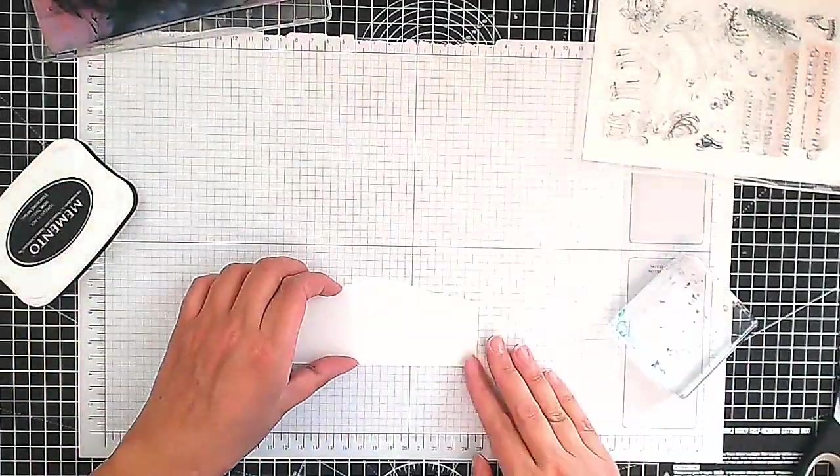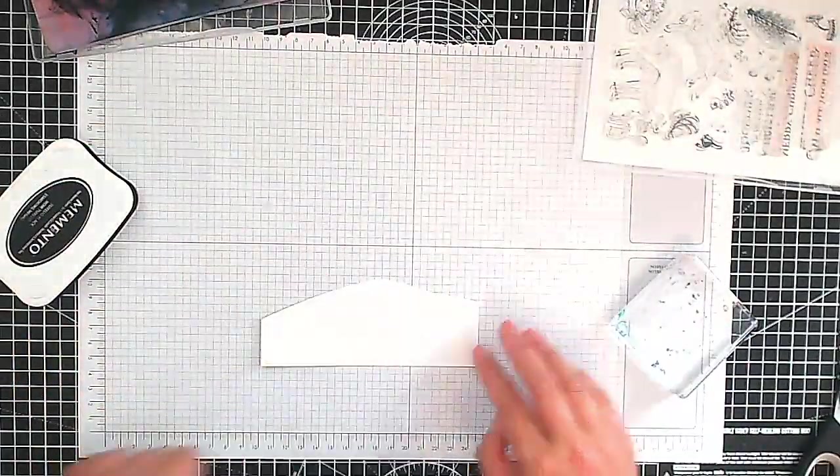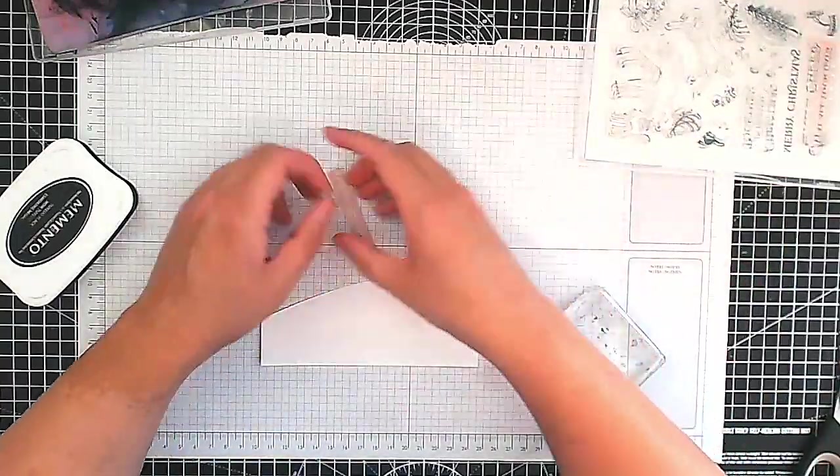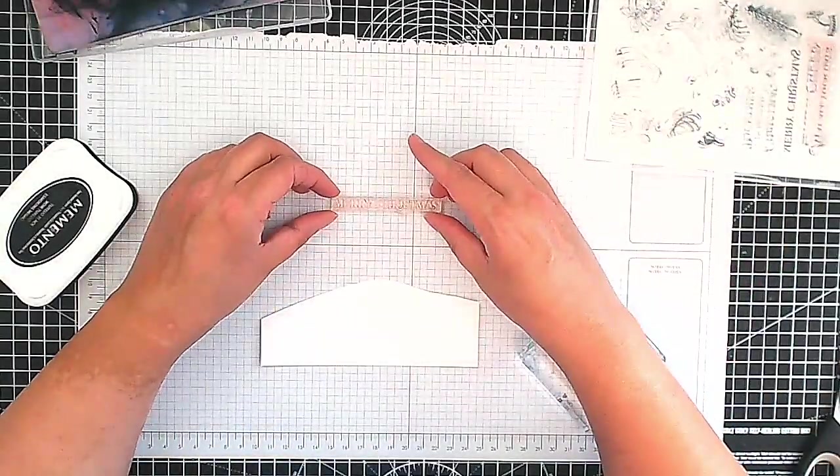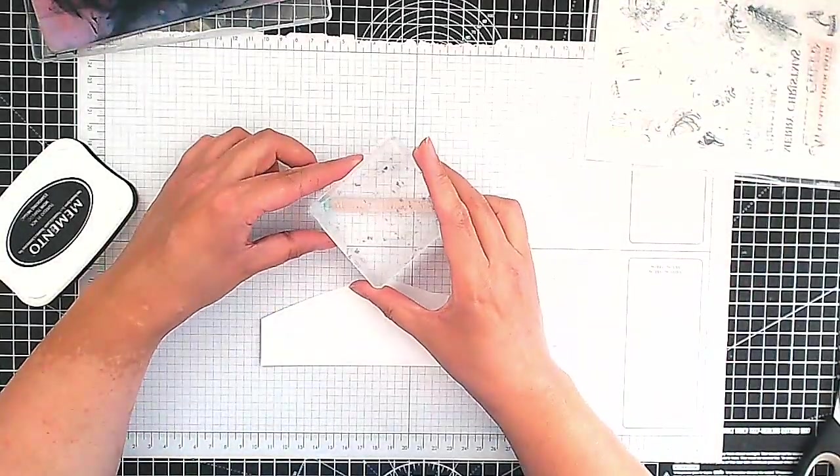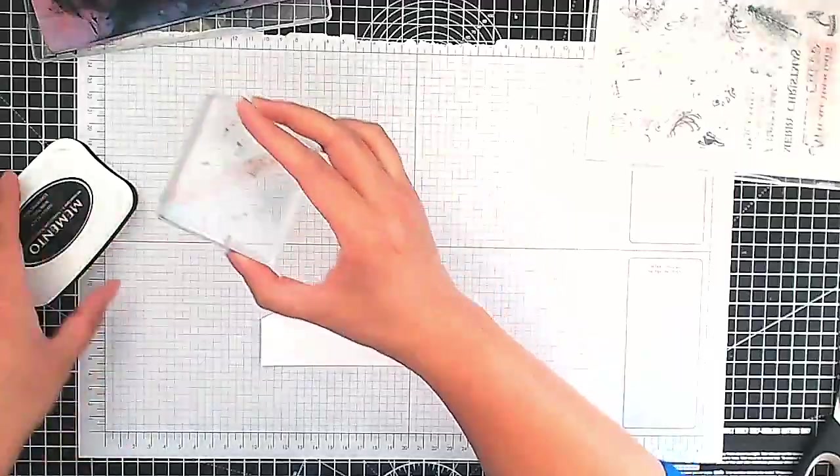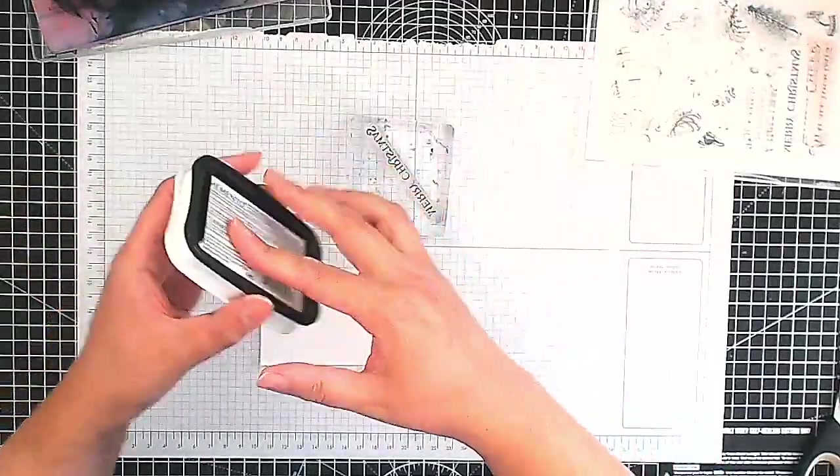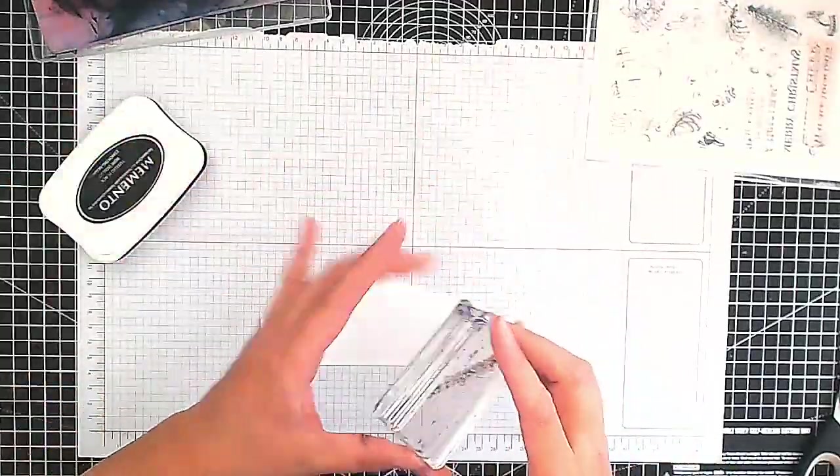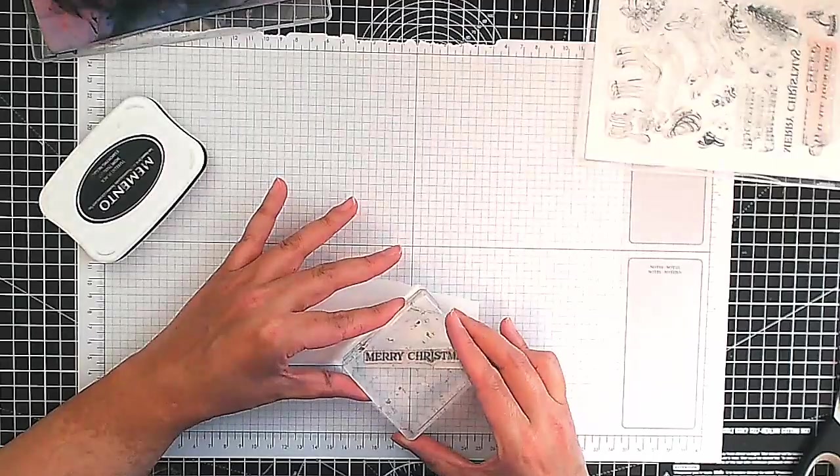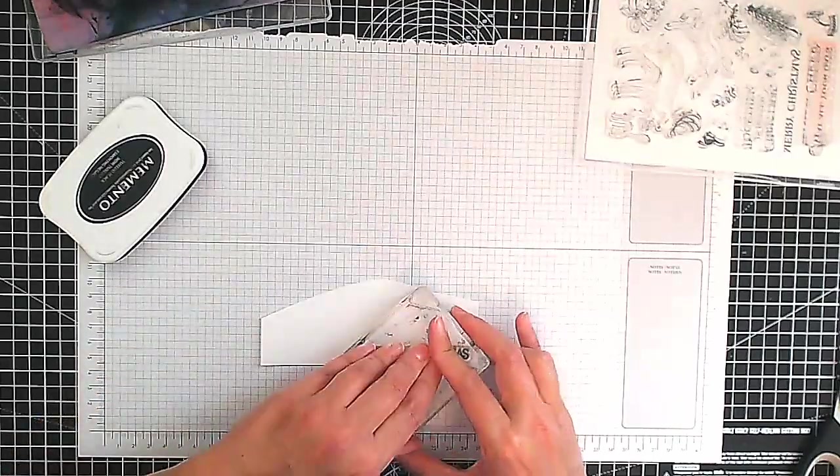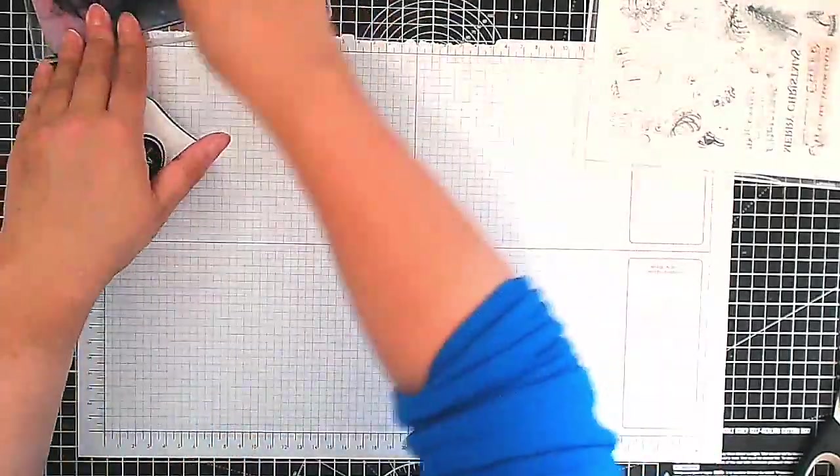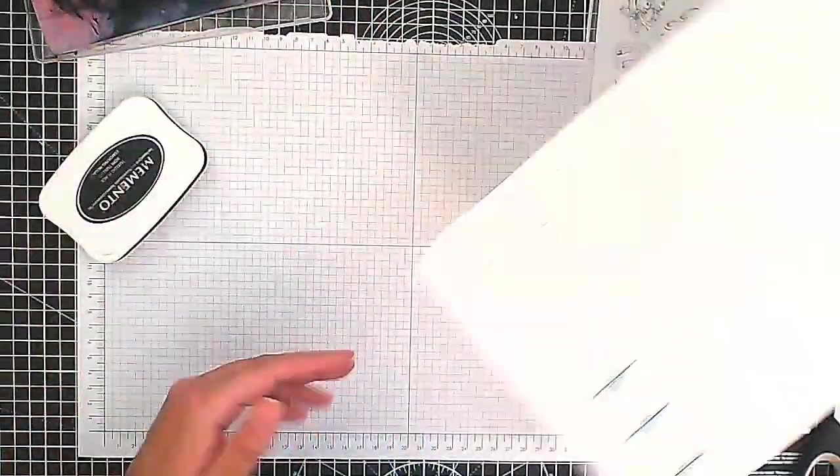Okay so now I'm just lining that up on my grid paper so we can stamp the Merry Christmas and I'm going to stamp that in Memento Tuxedo Black again just here at the bottom. There we go. Merry Christmas set aside.